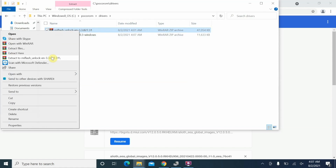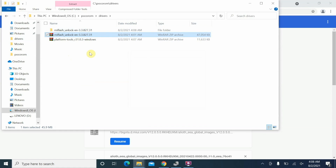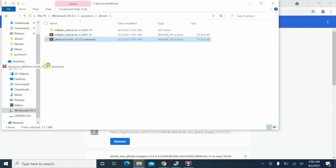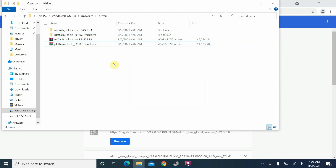Now I have MI Flash Unlock tool and platform tools in the folder. Right-click MI Flash Unlock and say 'Extract to MI Flash Unlock' — you'll need something to unzip these files; I'm using WinRAR but you can use any software you want. Similarly with platform tools, right-click and say 'Extract to platform tools Windows'.